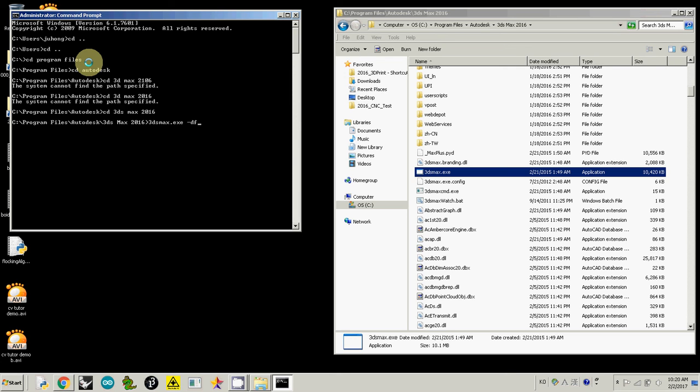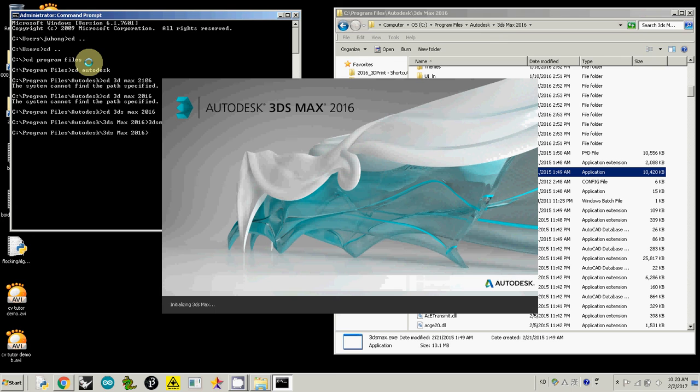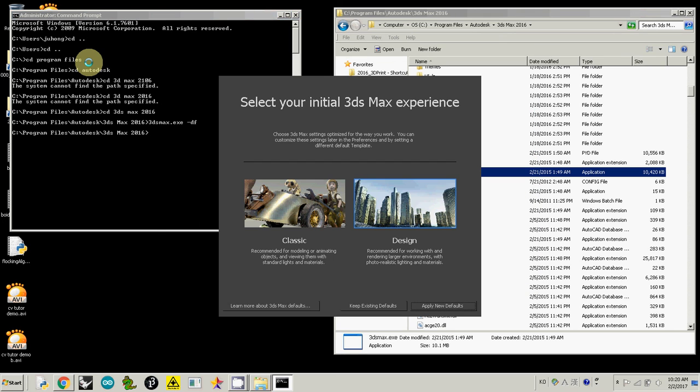Type 3DS Max dot exe and space dash DF. Then you will see this kind of default window, and here you can choose classic or design.